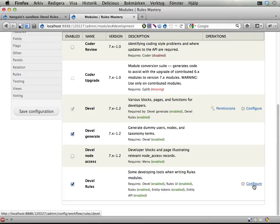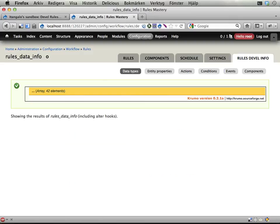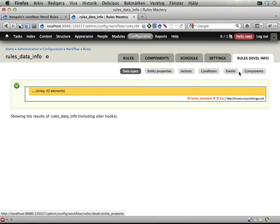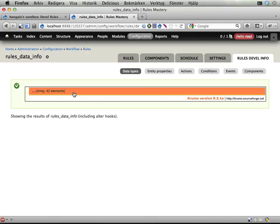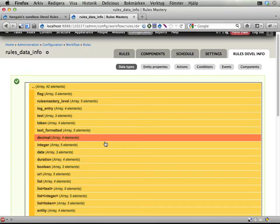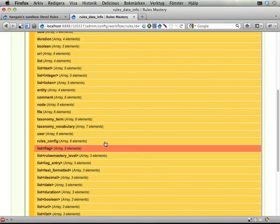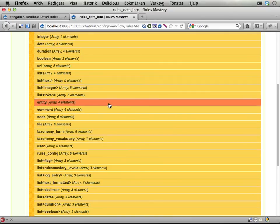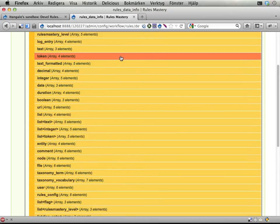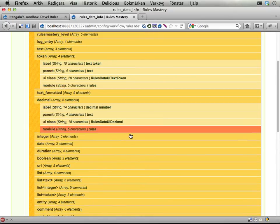And they give you the following: a new tab over at the Rules Admin page that's called Rules Devel Info, and you have a number of sub tabs here. Data types - you can view all the data types known to rules, so you can see what they are, and you can also dig into them and get some more information like this.